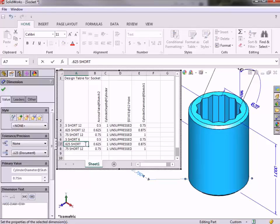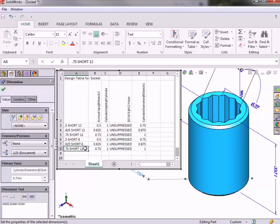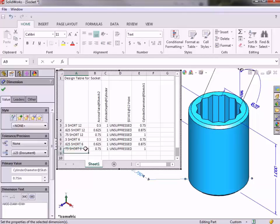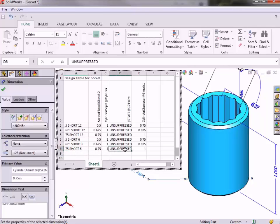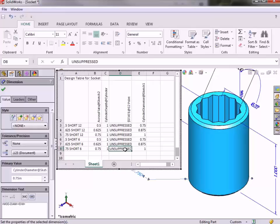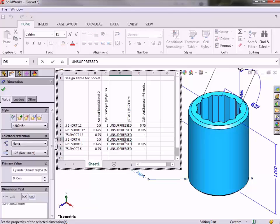As I mentioned, what makes these 6-point sockets different from the 12-point versions is the suppression state of the pattern feature. I will need to suppress this pattern feature in the 6-point versions. To do this, I can type in the word suppressed. But as a shortcut, SolidWorks also recognizes the letters S for suppressed and U for unsuppressed, so an S will suffice for indicating that the pattern is suppressed in the 6-point versions.